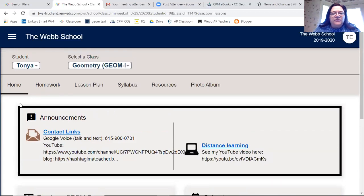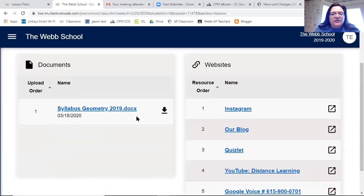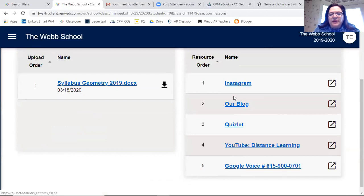Always look at the home page to make sure you know what's going on. Then I'd recommend going to Resources — that has our original syllabus and links to the places where we can connect: Google Voice (just call that number, don't click it), Instagram, our blog, Quizlet, home page, and YouTube.